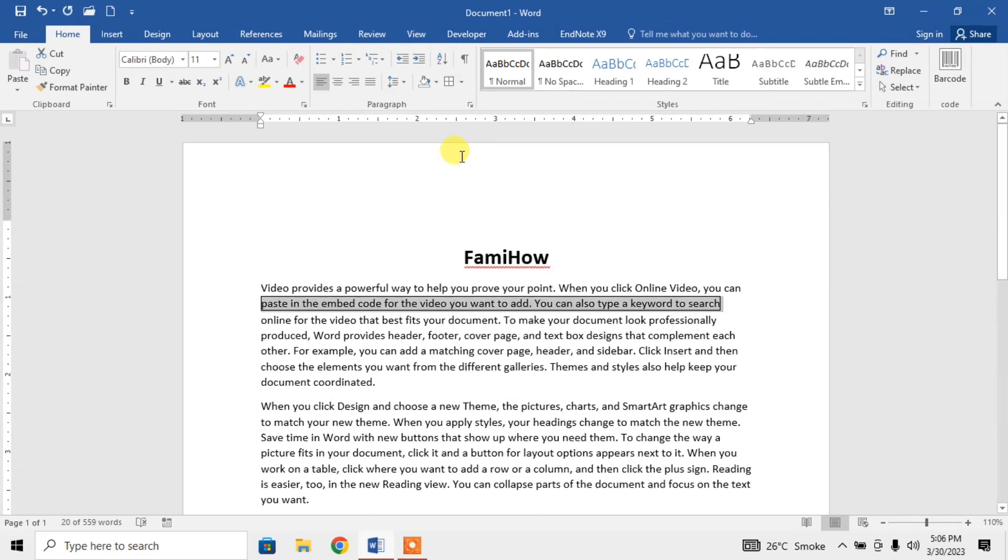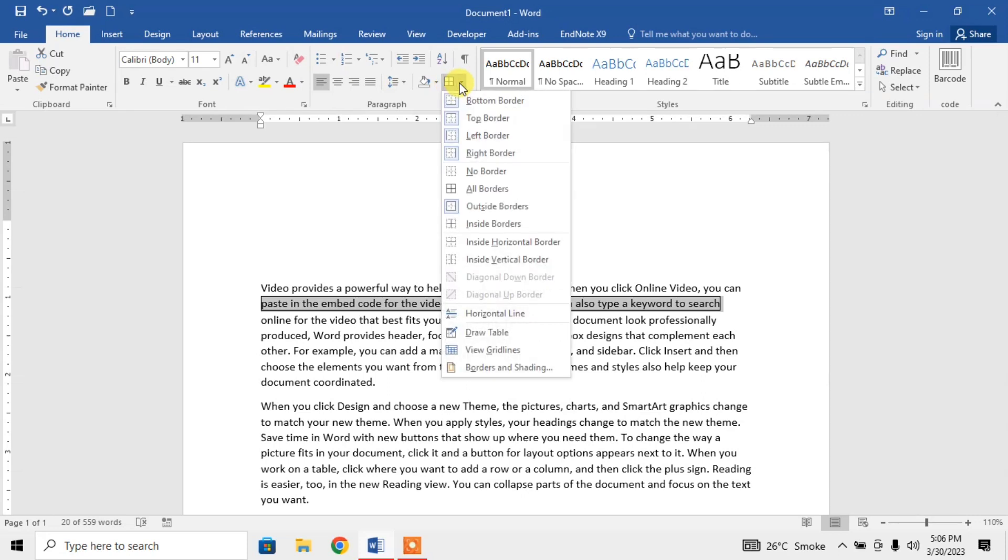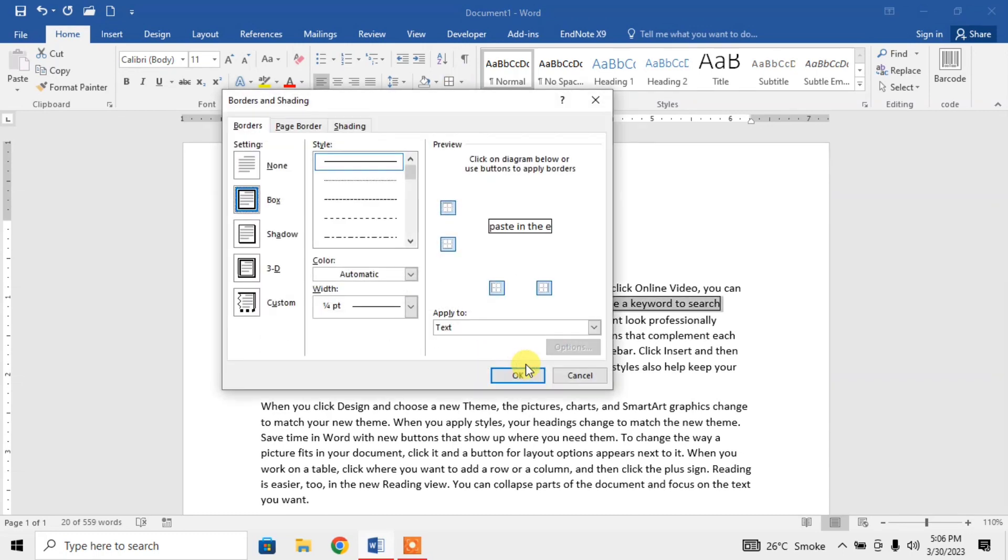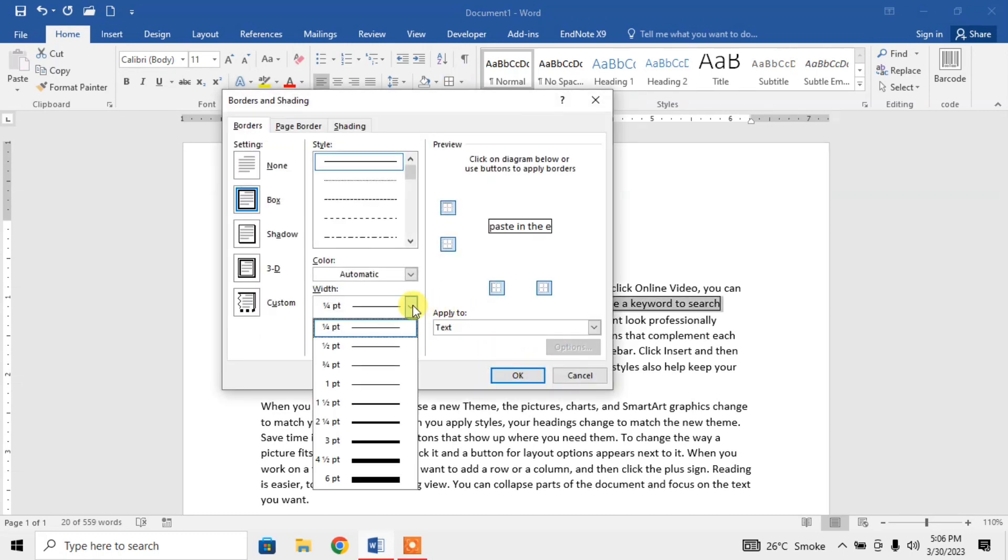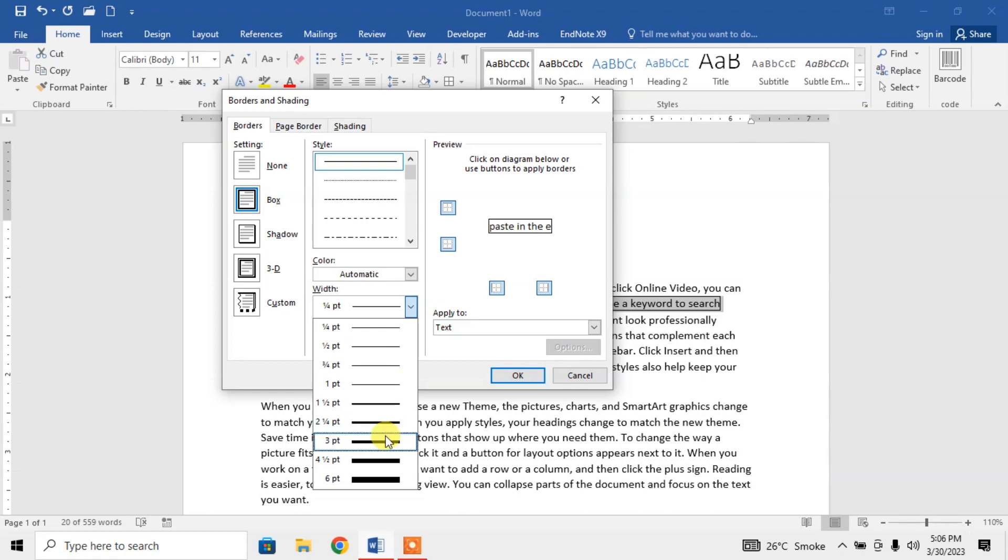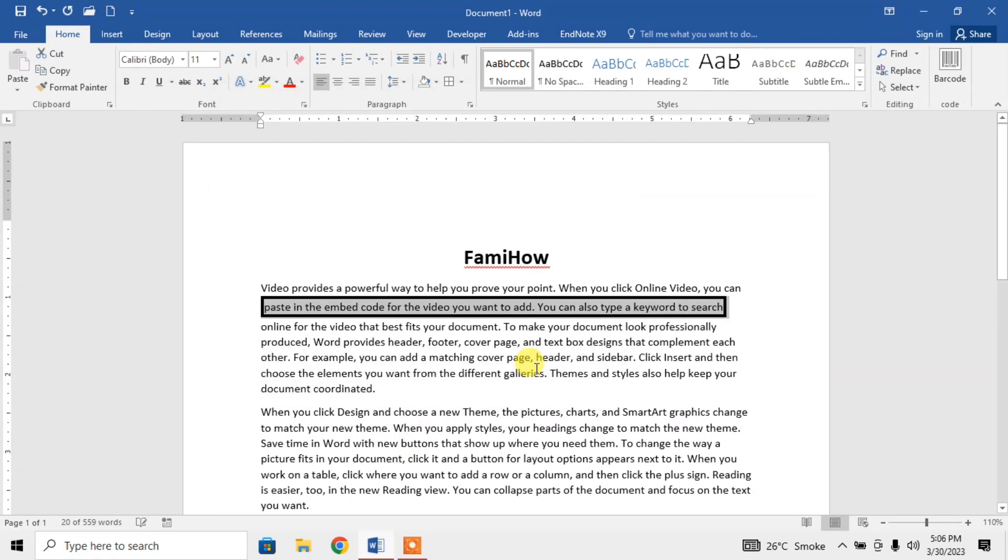Now, as this border is thin, I can increase its thickness by again clicking on this border option and then borders and shadings. From here, select the width of your own choice and click OK. Now you can see that the thickness has been increased.